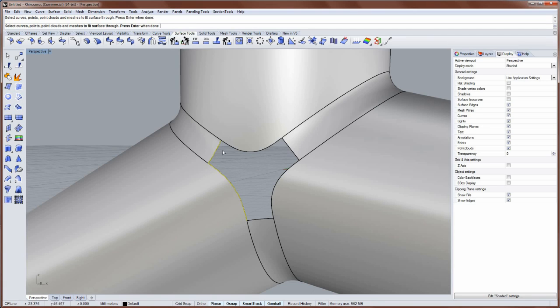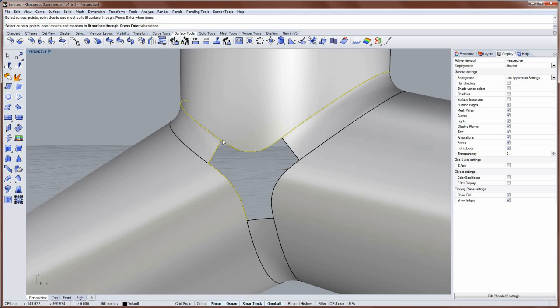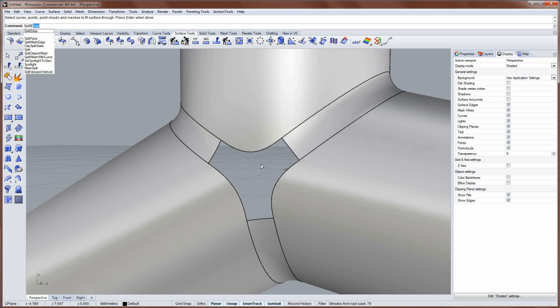Then this edge. And if you get an edge that selects like this entirely, what you'll need to do is you'll need to escape and split this edge. So I'll escape out a patch. And run the command split edge.